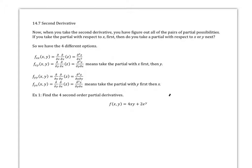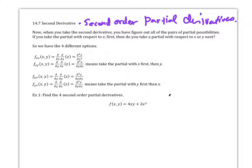Hi, this is 14.7. I have second-order partial derivatives here — we should call them second-order partial derivatives. When we want to do this, you have to figure out all pairs of the partial possibilities. We don't always need all the possibilities, but if we have a function of two variables, we're going to have four different second-order partial derivatives.